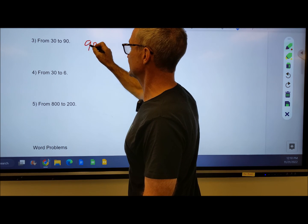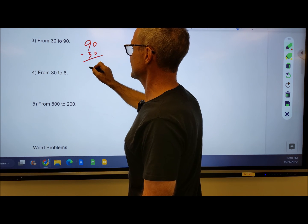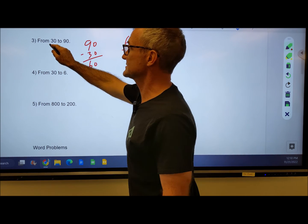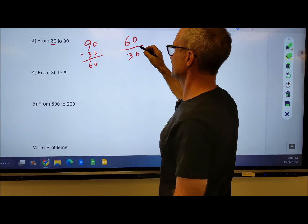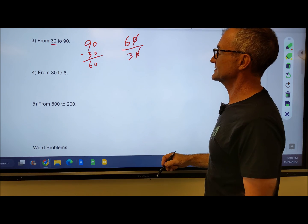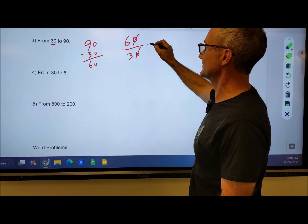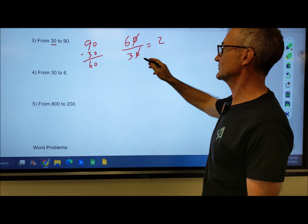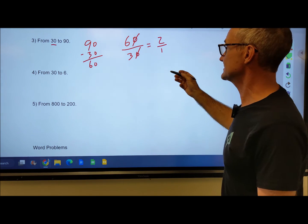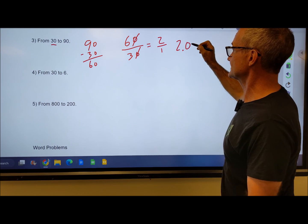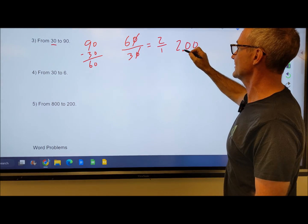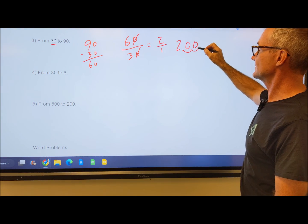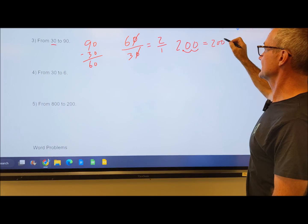Problem 3: from 30 to 90. 90 minus 30 gives me 60, and the percent change is the amount of change, 60, over the starting amount of 30. 10 will go into each of these, giving me 6 over 3. 6 divided by 3 is 2, so I have the fraction 2 over 1, or just 2. 2 is actually 2.0 or 2.00. The way I go from there to a percent is I move the decimal over 1, 2 places, so 2 is equal to 200%.